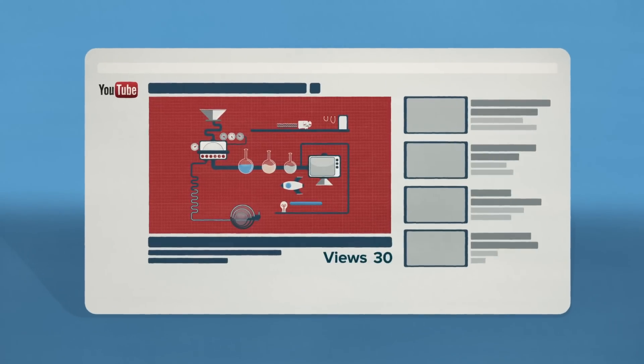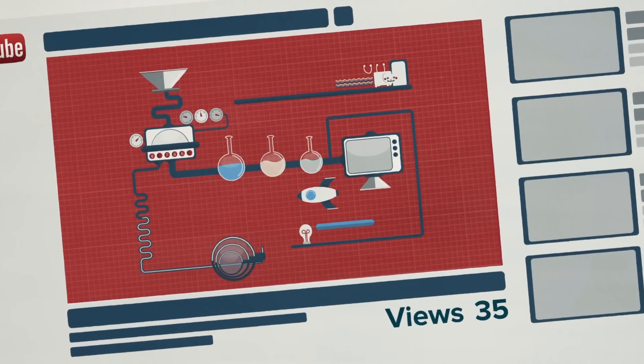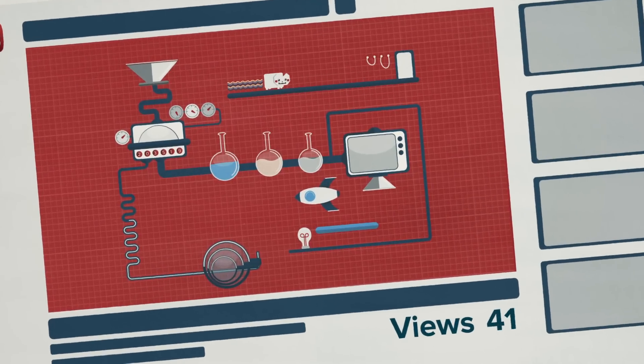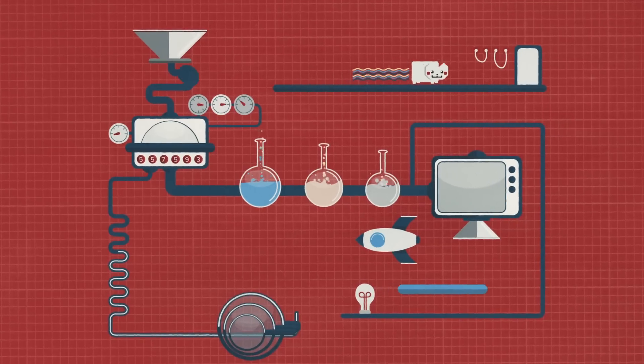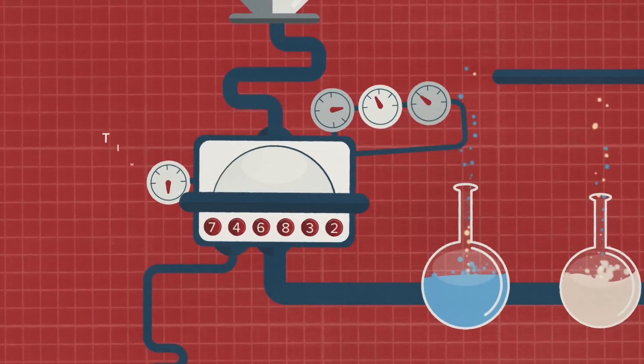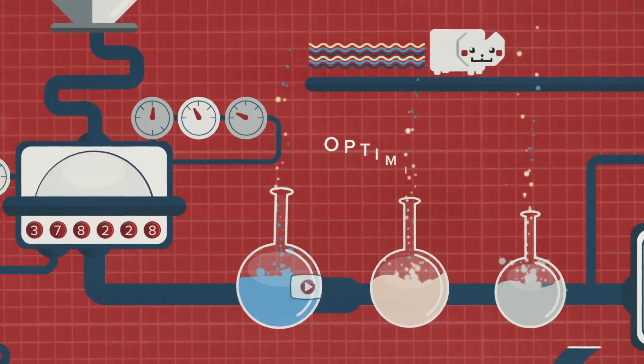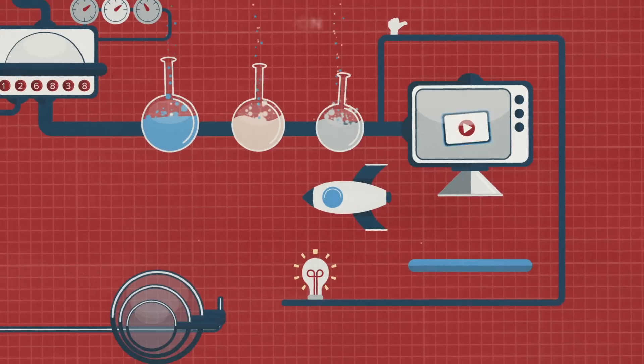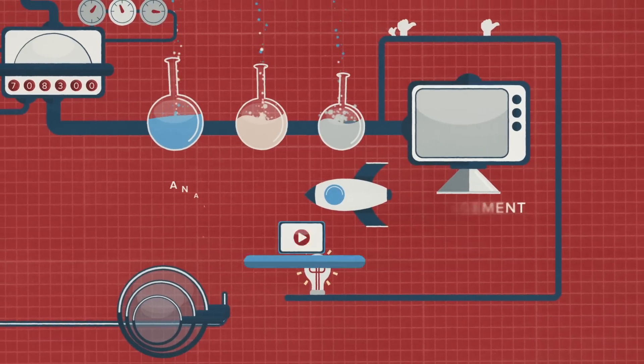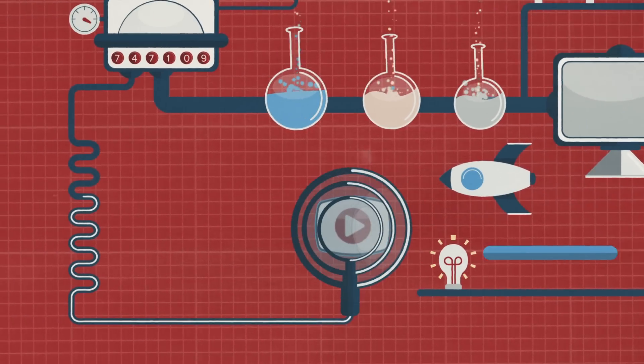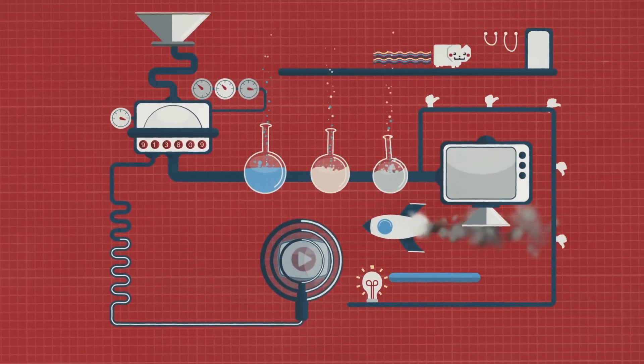Driving viewers to your YouTube channel can be somewhat of a challenge. Getting the right complex formula of timing, optimization, engagement and analysis can turn into an impossible feat.